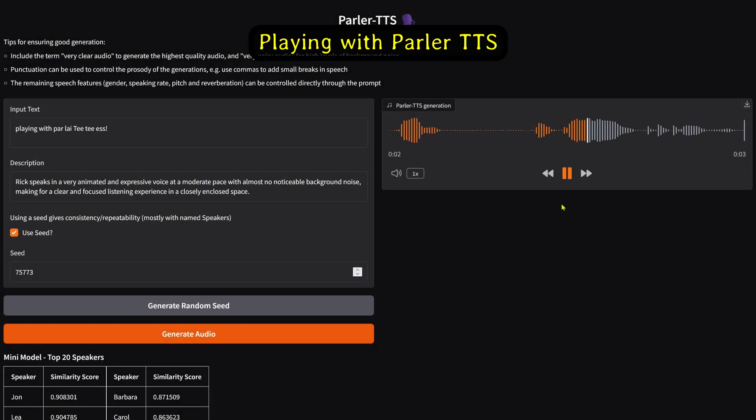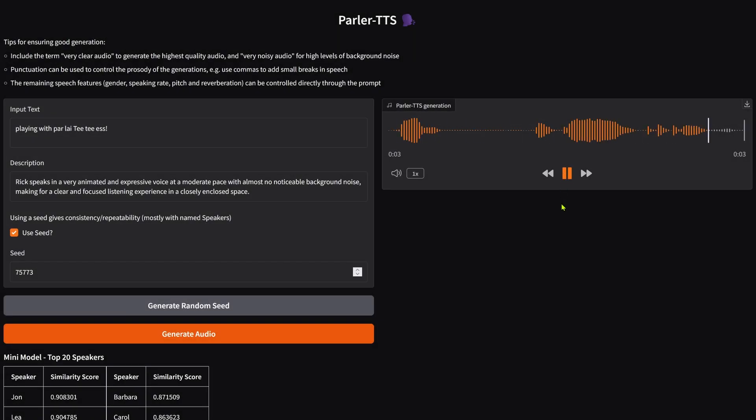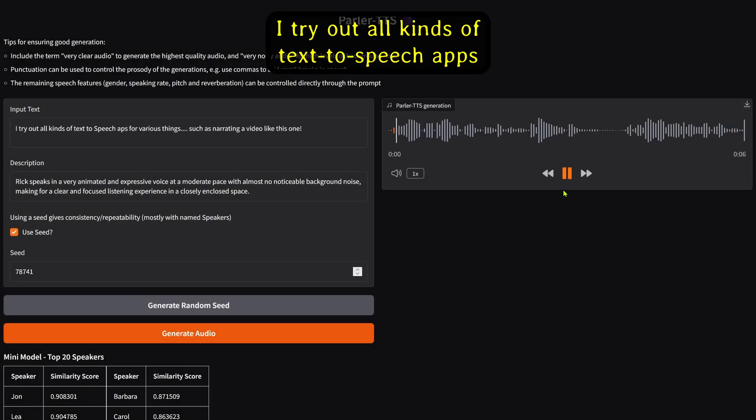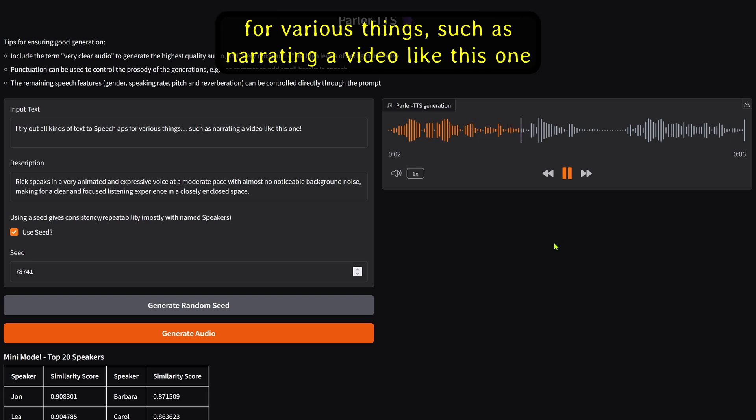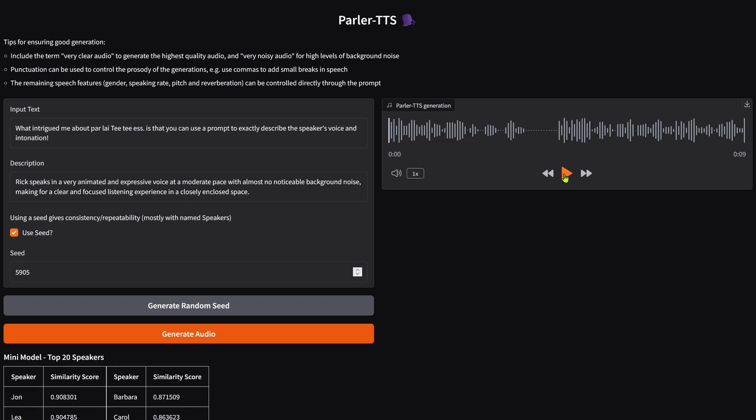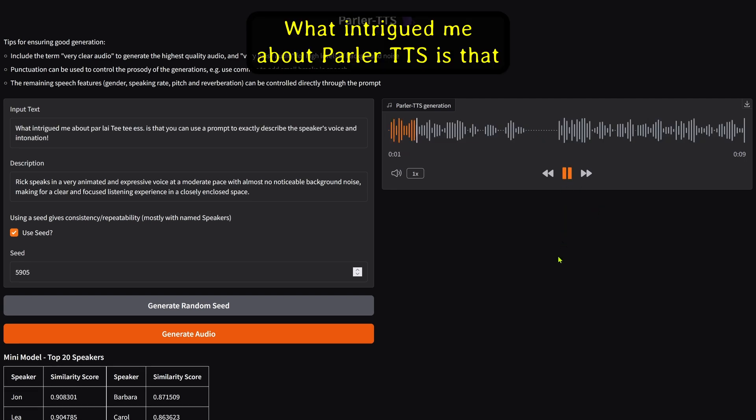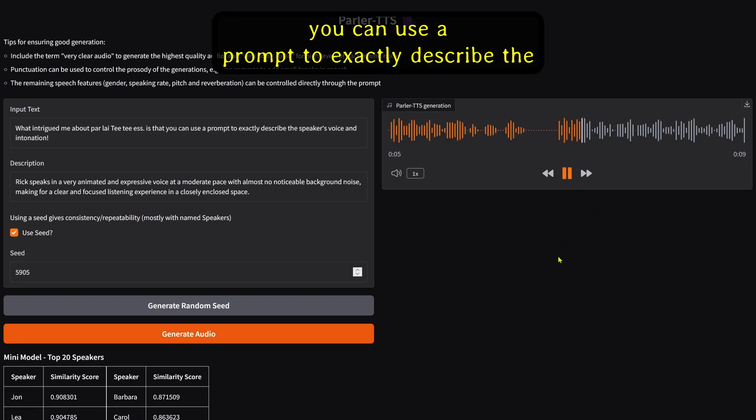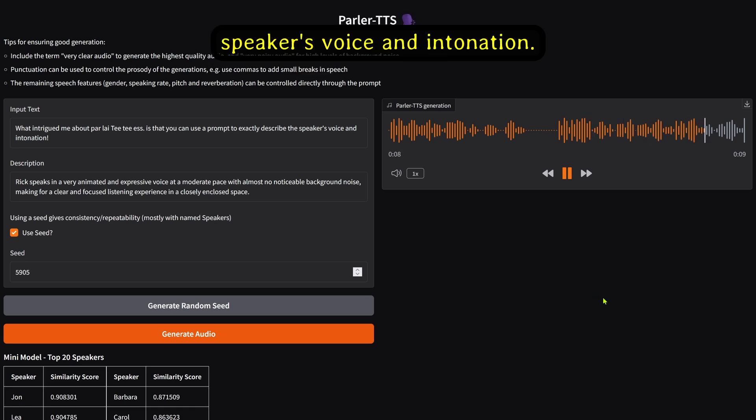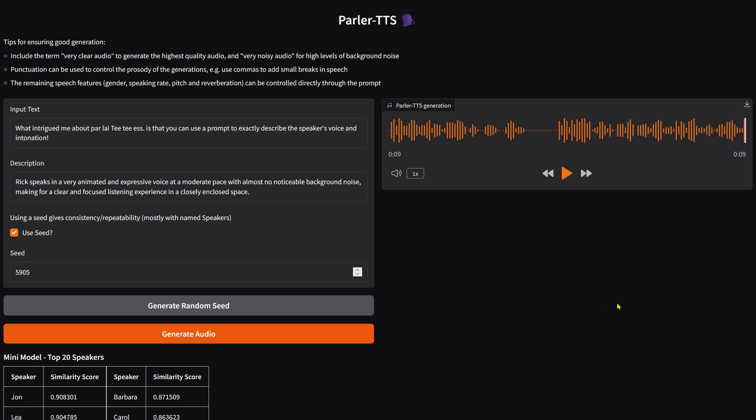Playing with Parley TTS. I try out all kinds of text-to-speech apps for various things, such as narrating a video like this one. What intrigued me about Parley TTS is that you can use a prompt to exactly describe the speaker's voice and intonation.